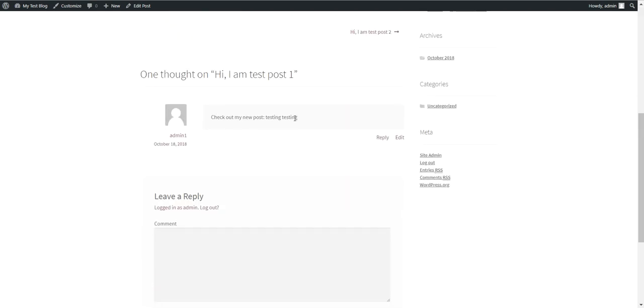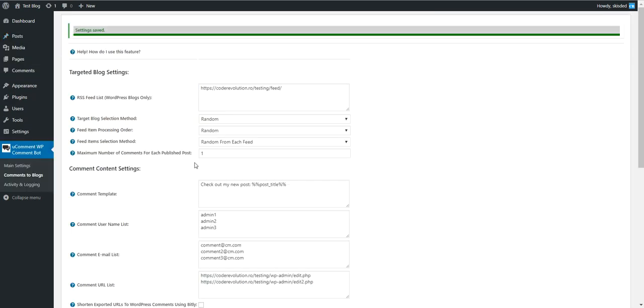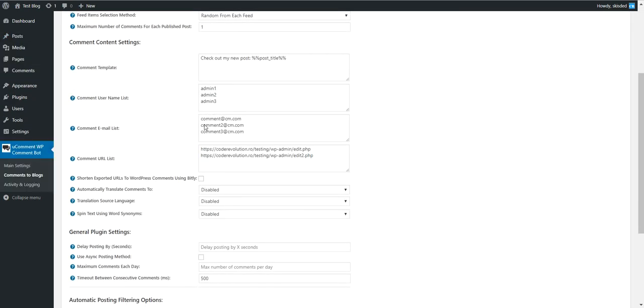If we go to test blog Test Post One, it also has a comment. Check out my new post Testing Testing. If we click on the admin, we are redirected to the URL that we set in plugin settings.